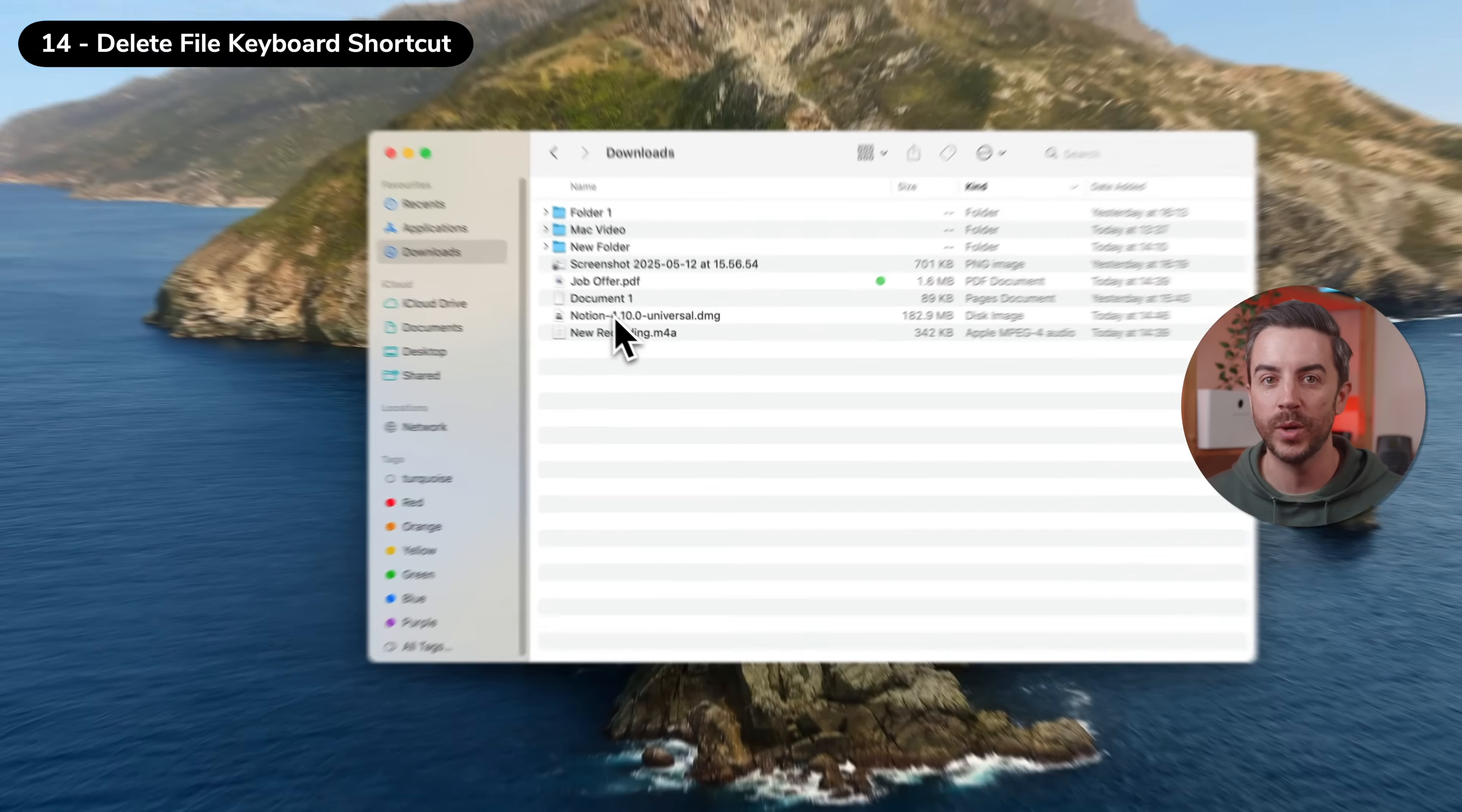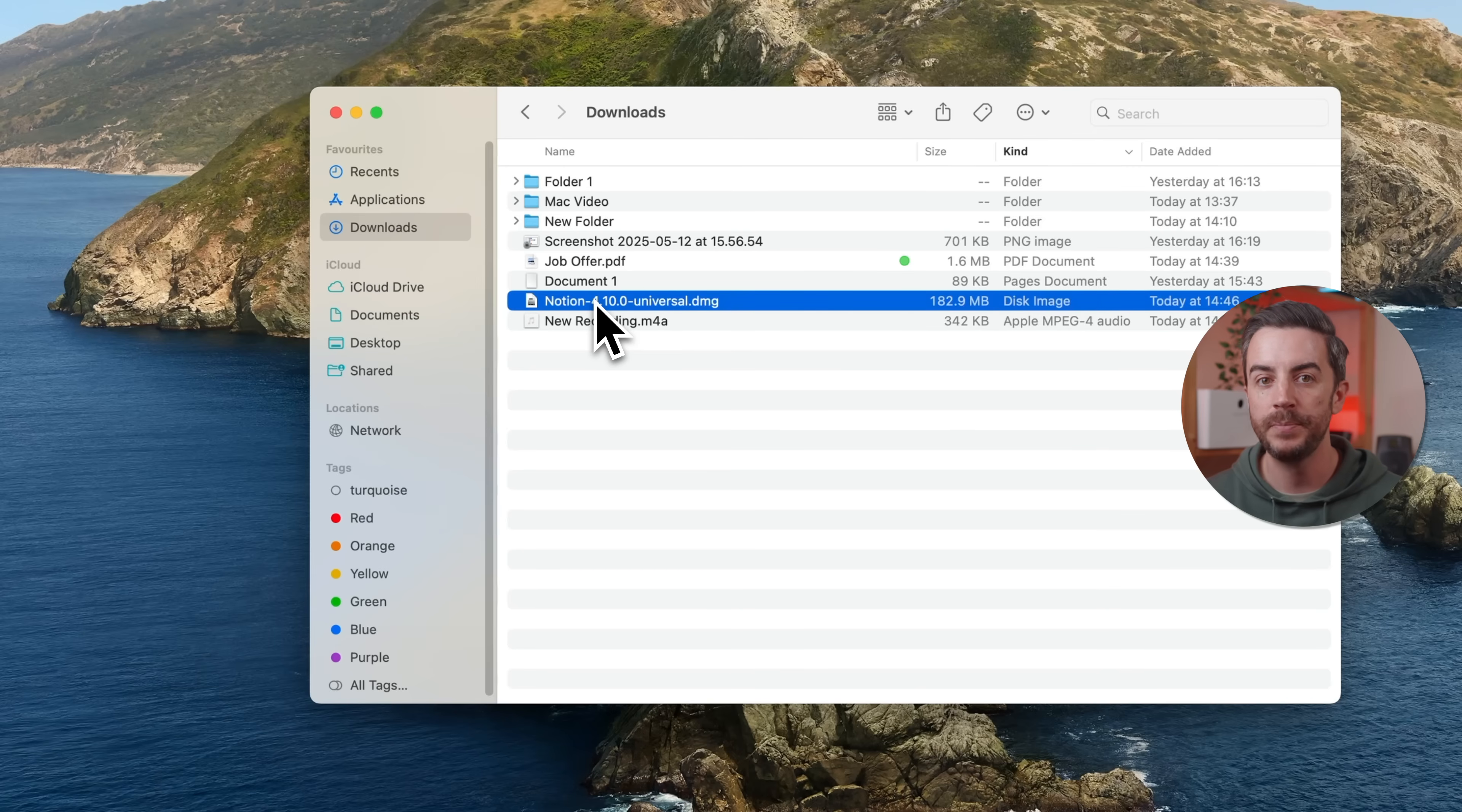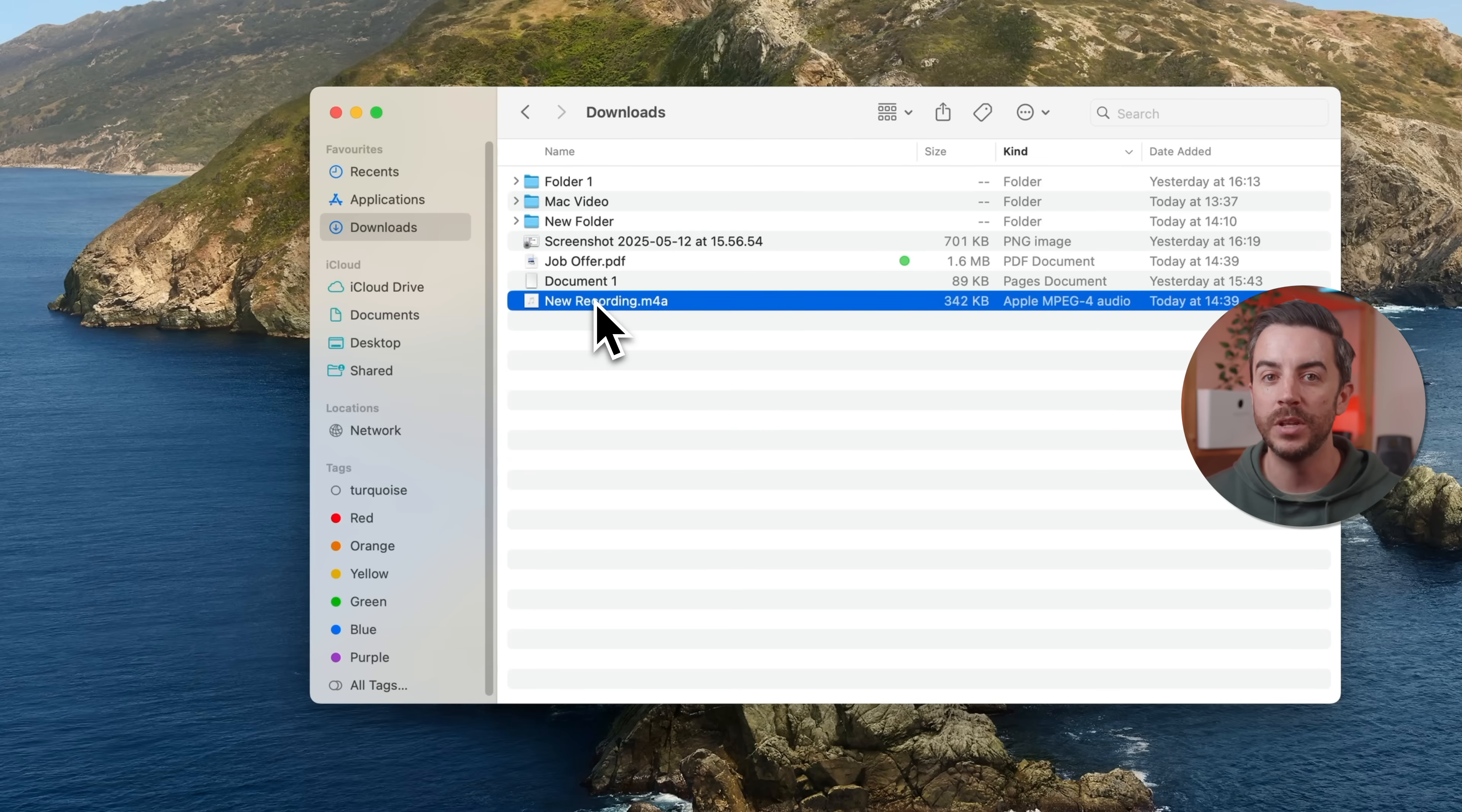If you're switching to a Mac from Windows, one thing you might notice straight away is that pressing the delete key doesn't actually delete files, and that's because on a Mac keyboard, the delete key is actually a backspace key, mainly used for editing text. But you can still delete files using a keyboard shortcut. Just select a file or folder in Finder, then press and hold the Command key and tap Backspace. That will move the selected item straight to your bin. If you'd rather skip the bin altogether and permanently delete the file right away, hold down Command and Option, then press Backspace.